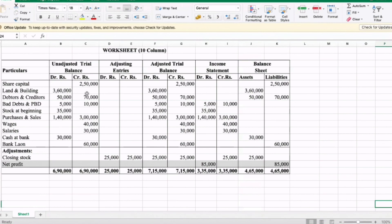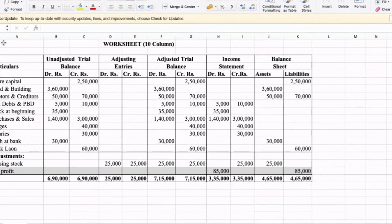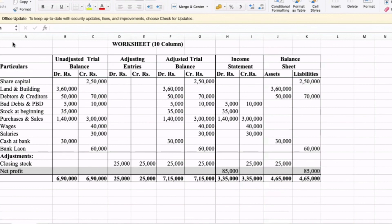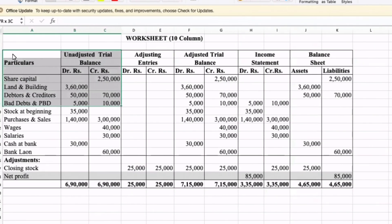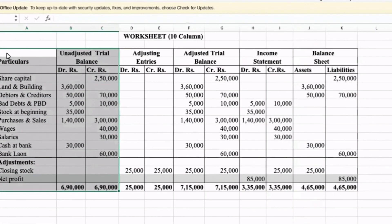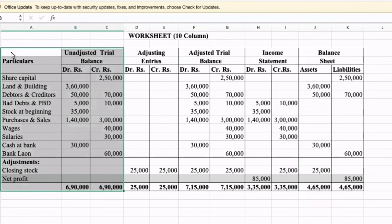Copy and paste this section. This section's content is copy-pasted. Now the question's particulars and unadjusted trial balance have been copy-pasted from the question.